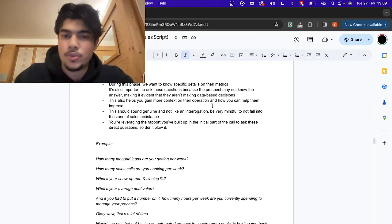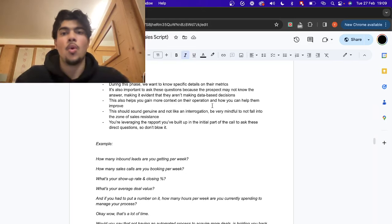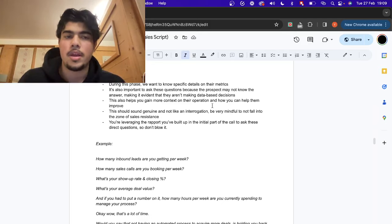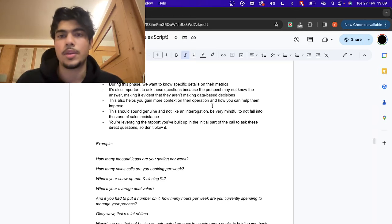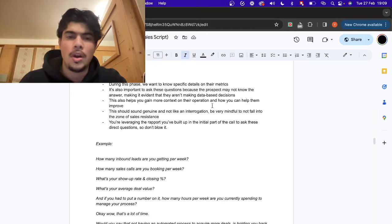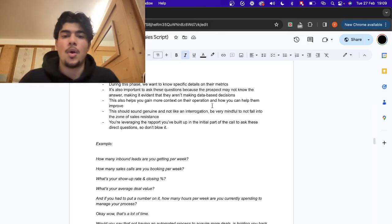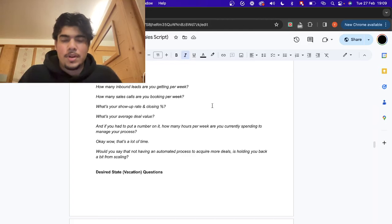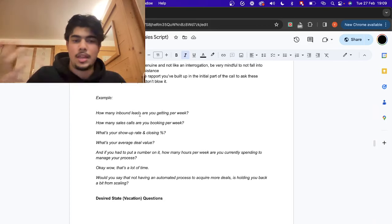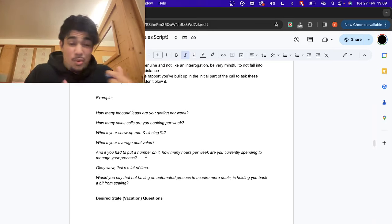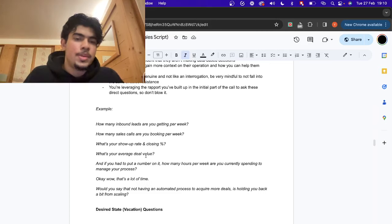When you ask these questions, it's important to sound genuine — sound curious. When I work with a coach, I'm genuinely curious: 'How many people are opting into the email? What does the open rate look like? How many DMs are you getting a week? Of those, how many are getting booked? What percentage are actually showing up?' You seem actually curious, you seem like you actually care, and when you do that they understand — 'He's asking the right data, this guy seems like I can trust him.' Example KPI questions: 'What's your average deal value? How many hours per week are you spending to manage this process? Who's on your team right now?'